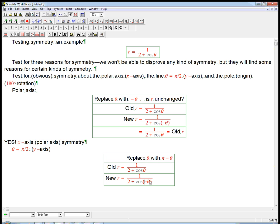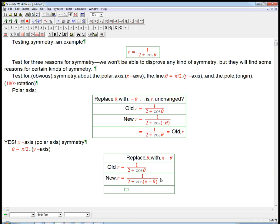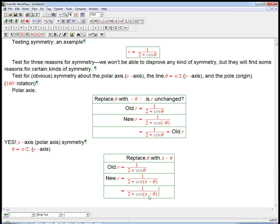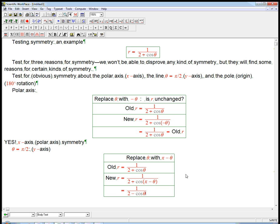So, instead of putting just theta, we put in pi minus theta. Well, there is an identity for cosine of pi minus theta. We can do some simplification on that, but that really corresponds on the unit circle for flipping across the y-axis, which is why we're doing this to test the symmetry, and unfortunately, that changes that to a minus. And that is not the same r. It's just not going to be the same at all.